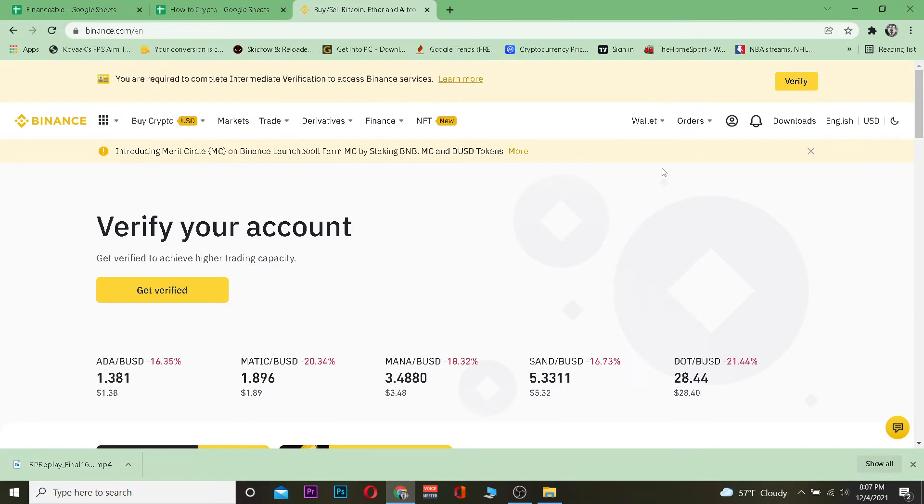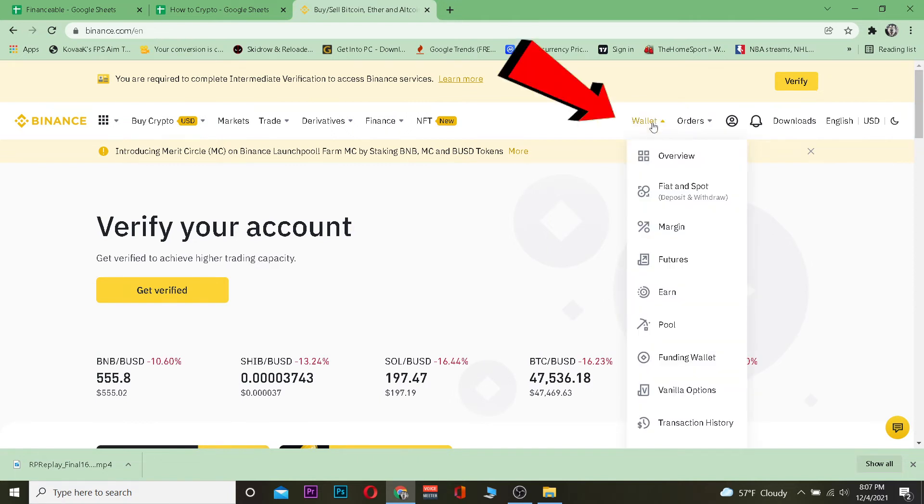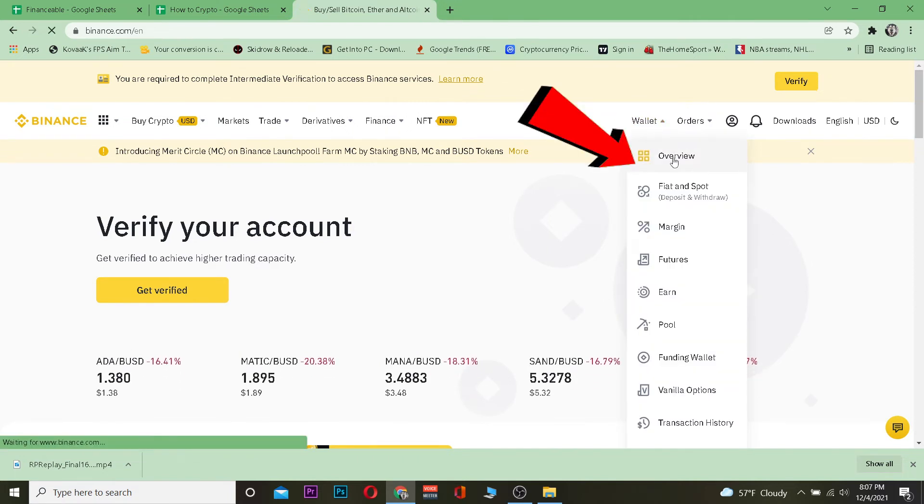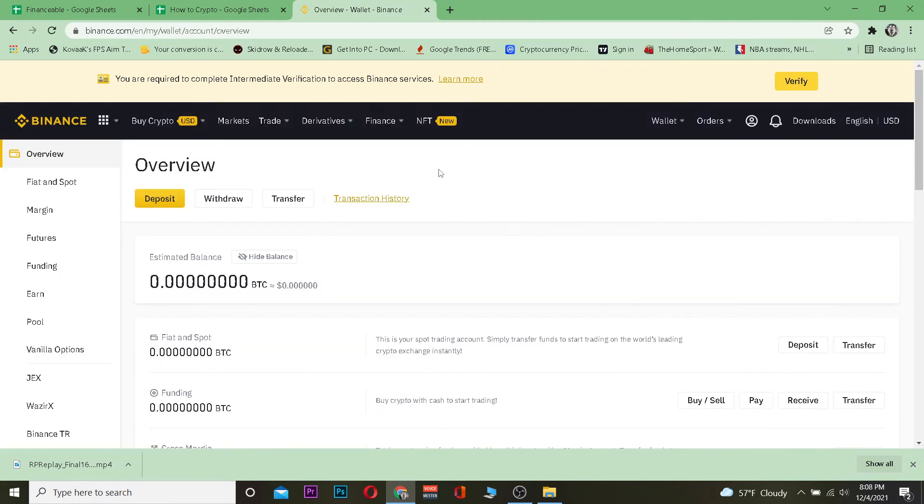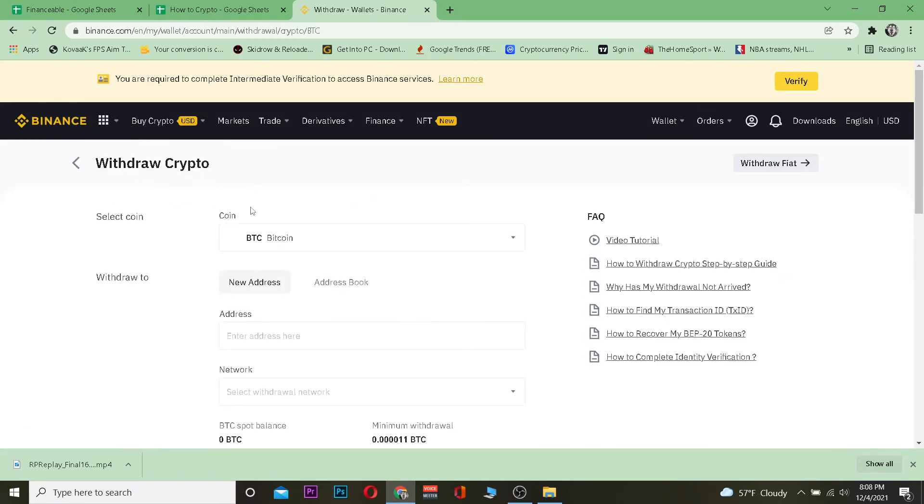After you do that, come to Binance.com, log in to your account, and then go to Fiat and Spot wallet, and go to overview. Once you're here, go to withdraw, and on withdraw you want to choose the crypto which you're transferring.